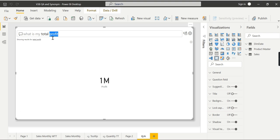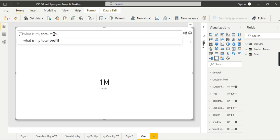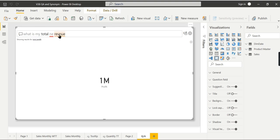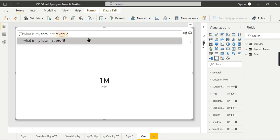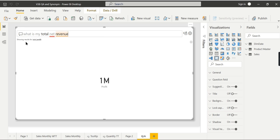Similarly, total profit works fine. And when you type 'net revenue' for total profit — since some people refer to profit as net revenue — you can see it shows results for total profit. The Power BI team has intelligently handled this: revenue is mostly associated with profit, so they are mapped internally. This is how the NLP works.